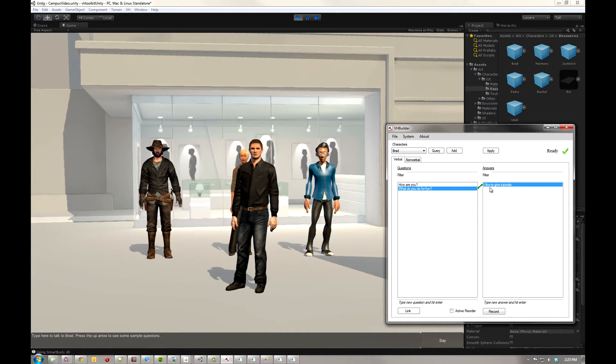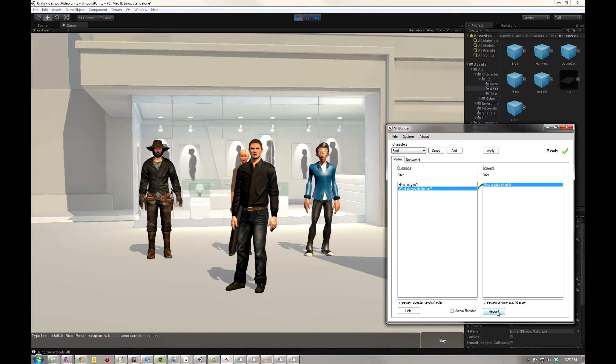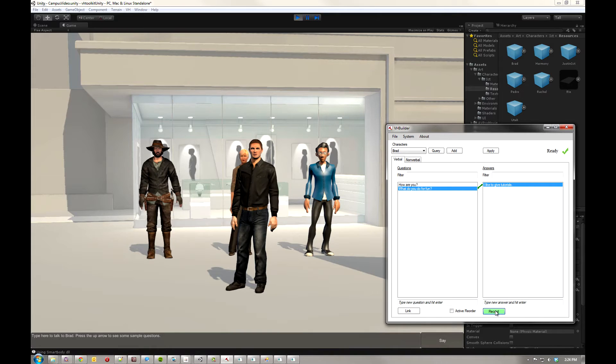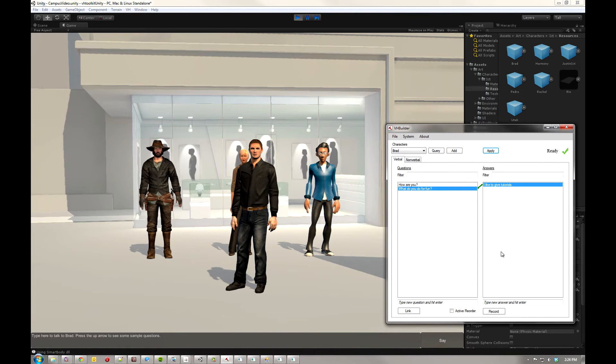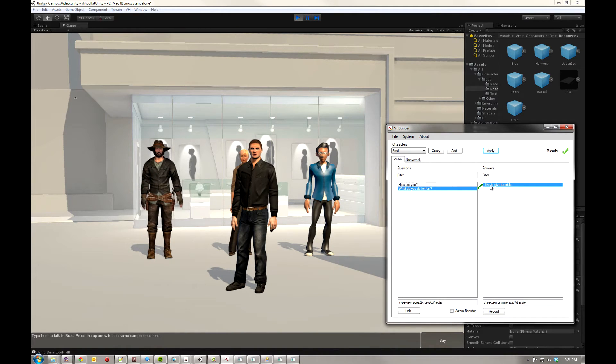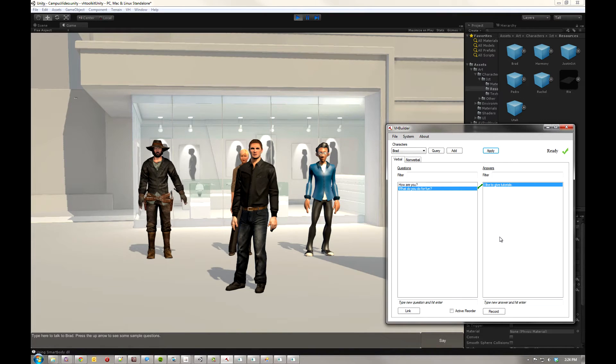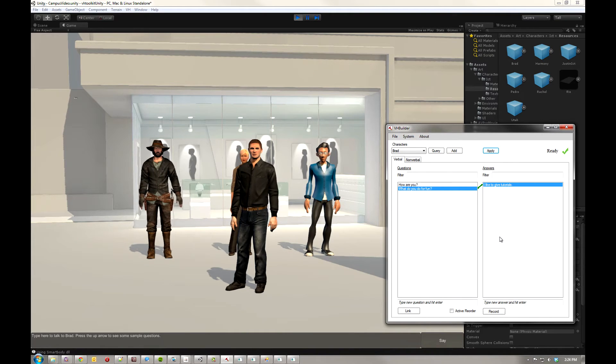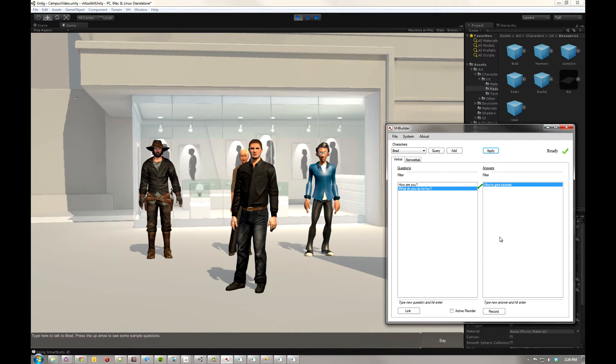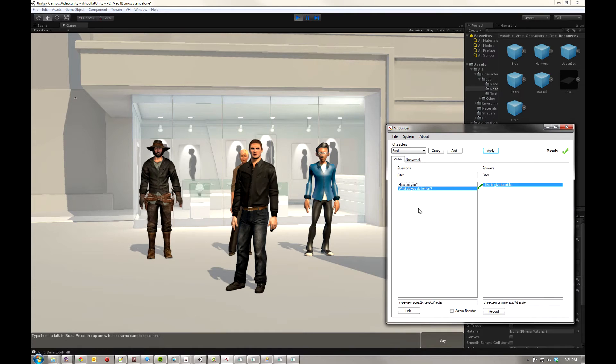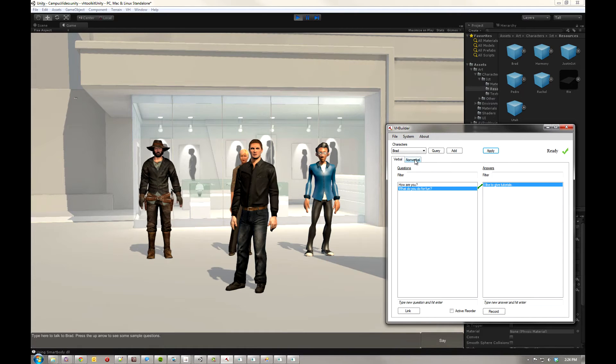Just select an answer, and then I'll come down here to record, and just press and hold that while I say what I want him to say. I like to give tutorials. So now you may have seen a couple of windows pop up there. That was Socks doing the lip sync and some of the behaviors. You can also integrate this with face effects. That's how a lot of the lip sync for the example lines in the toolkit that we provide were done. But Socks is set up by default.